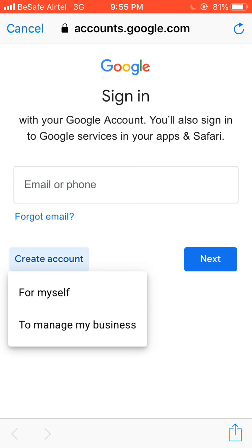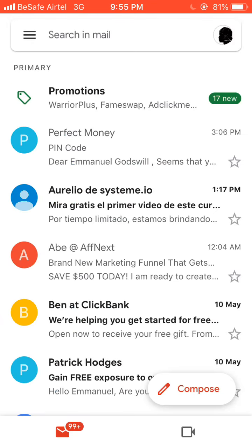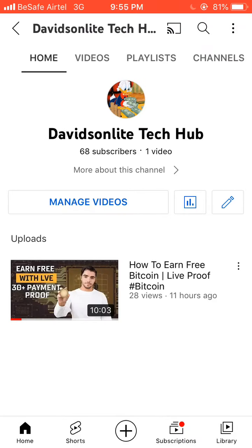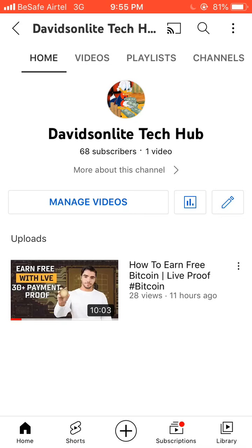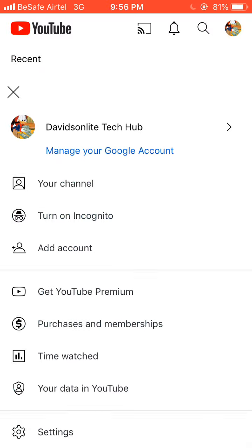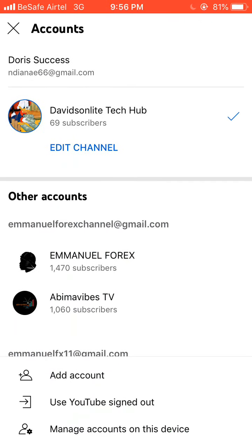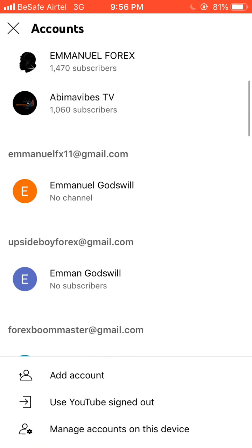Since I already have an email address, I'll use the one I have to create the new channel. I'll be going ahead to create a new channel for myself and name it. Once you create the Gmail, it will automatically show up here. I'll go over and choose this account — this one has no channel yet.